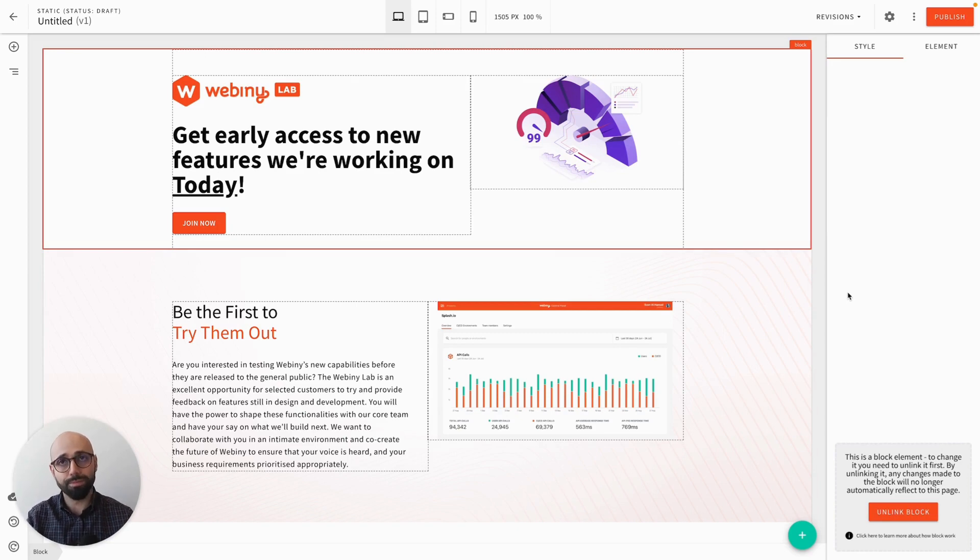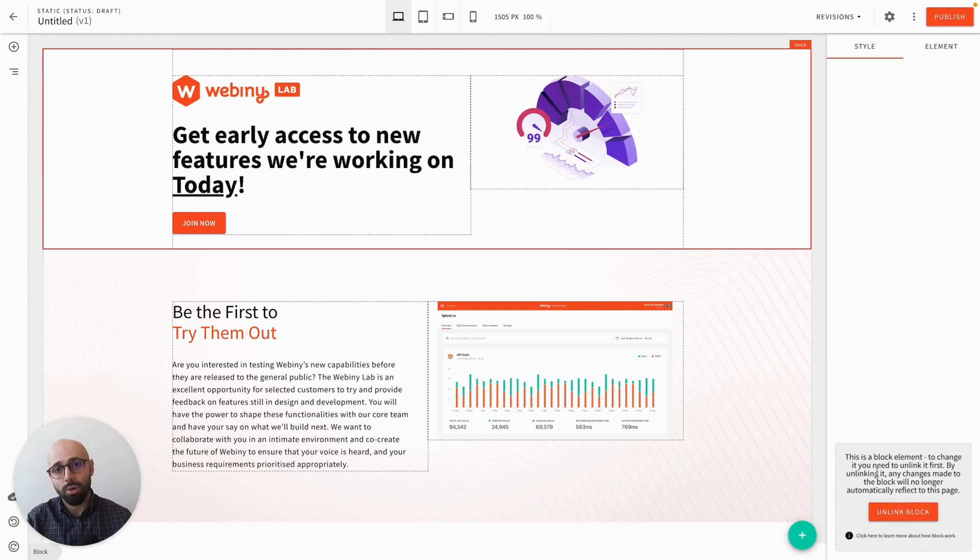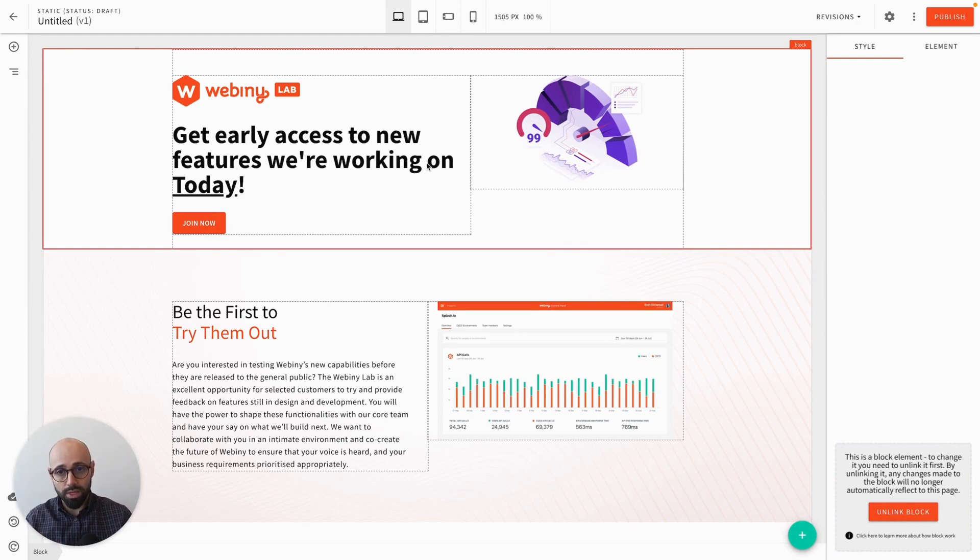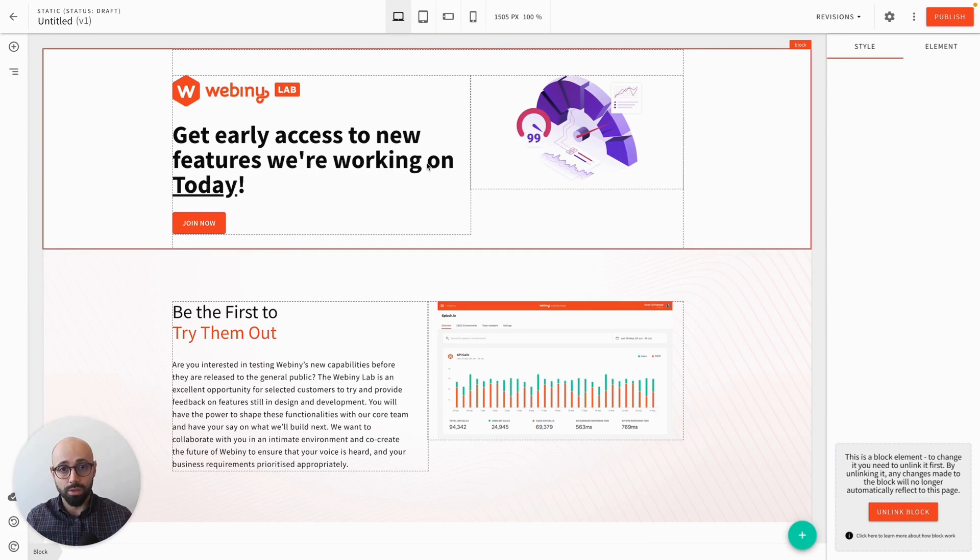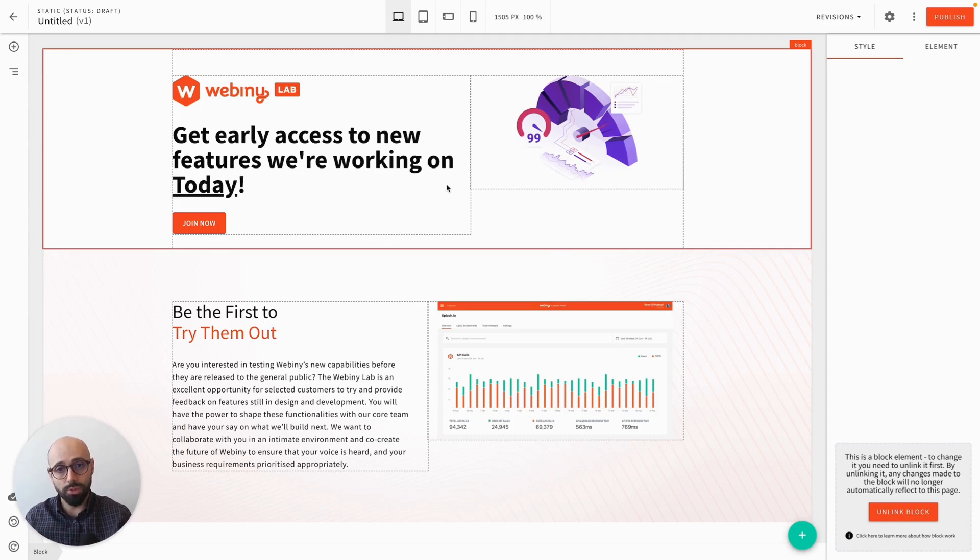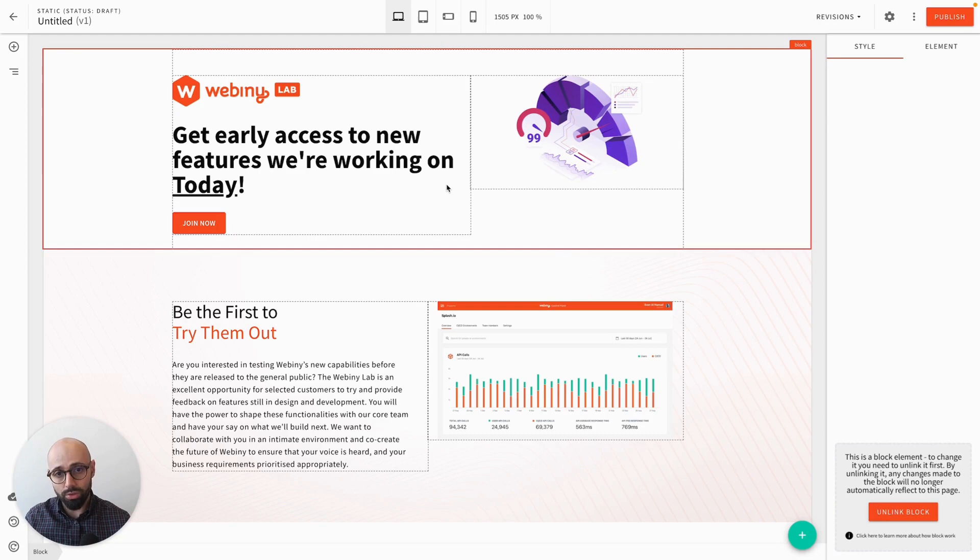Now, there is still a way for me to make changes, which is by clicking this button unlink block. What this does is it removes that link between this block and the source block in the blocks section. And it creates a local copy of the elements that this block contains within this page, and then it allows me to change those elements. This is used in certain situations when you really do need to make a change that are a one-off.